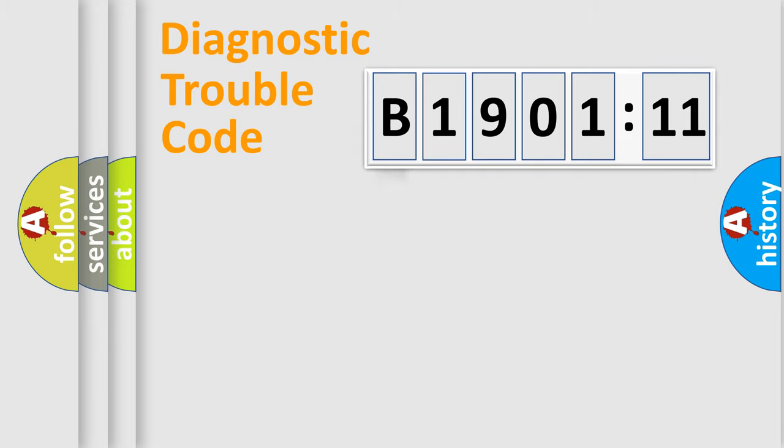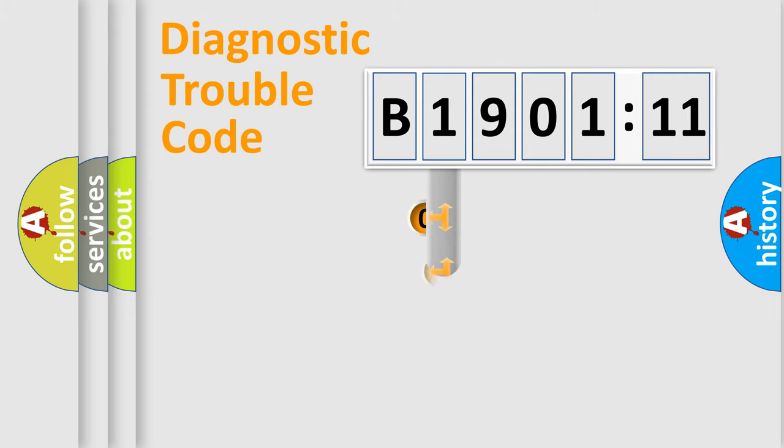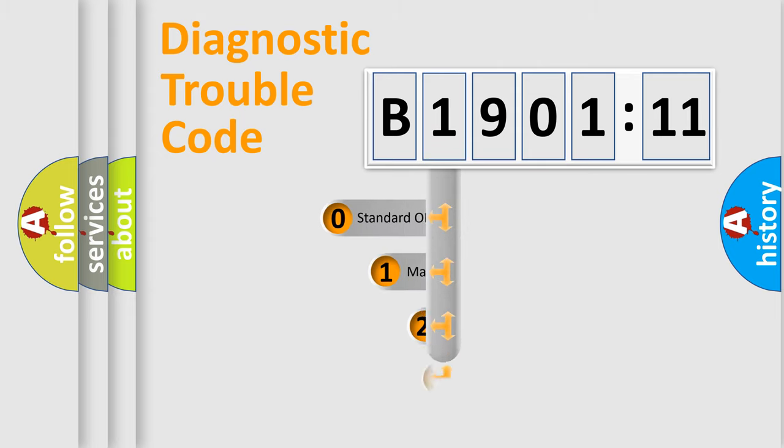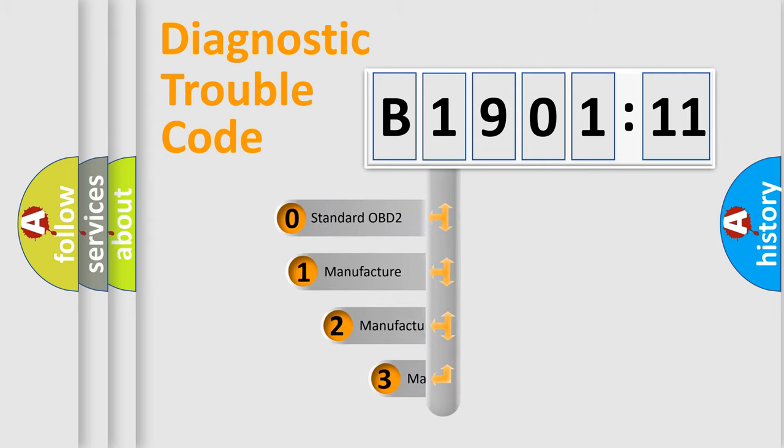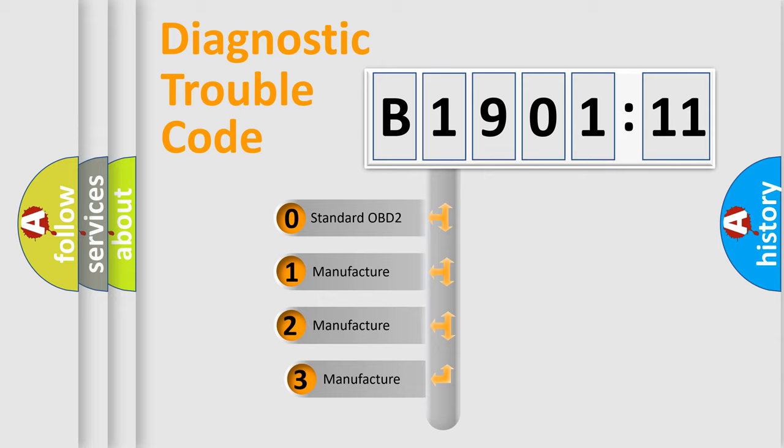Powertrain, Body, Chassis, Network. This distribution is defined in the first character code.